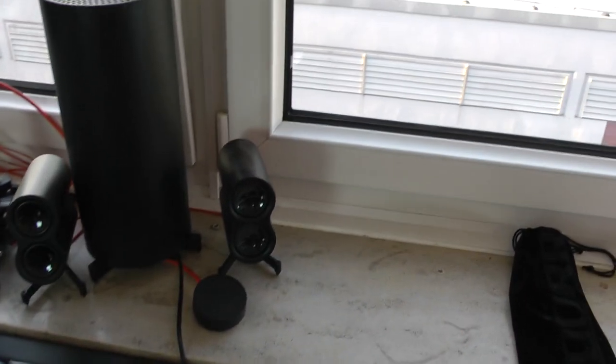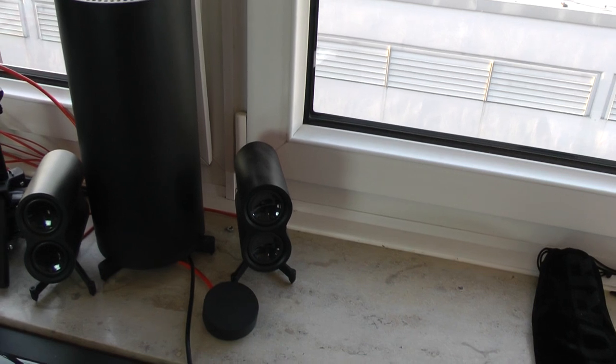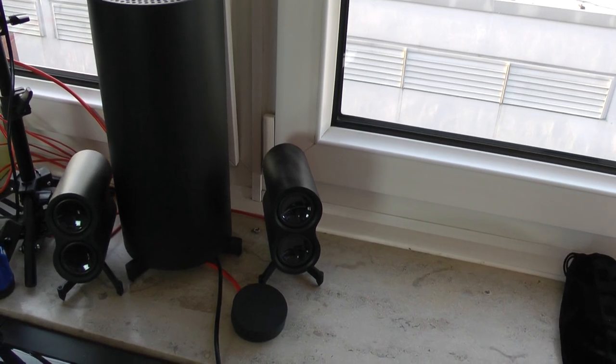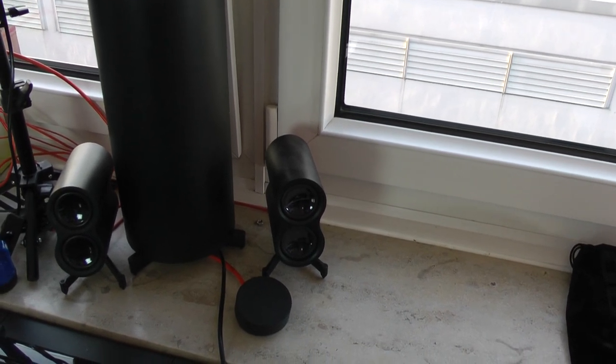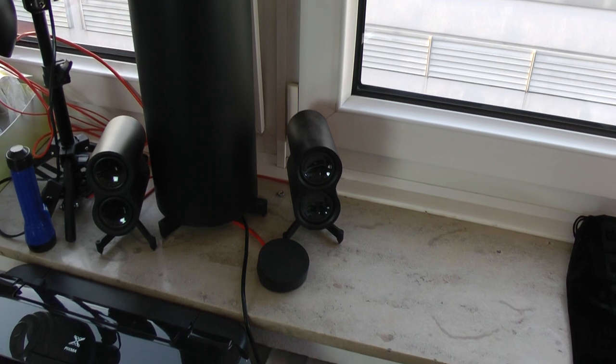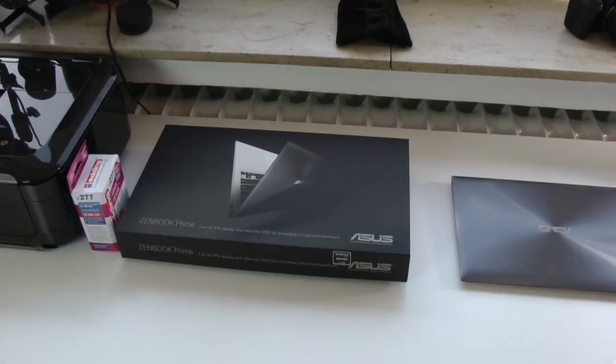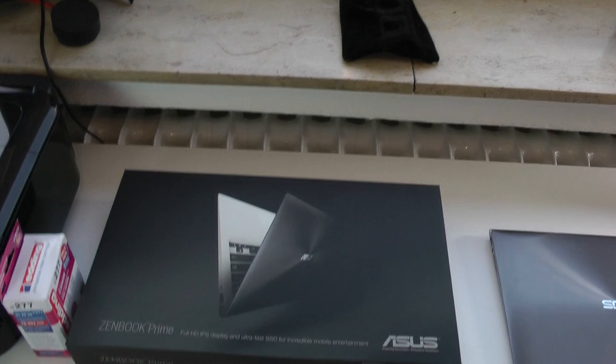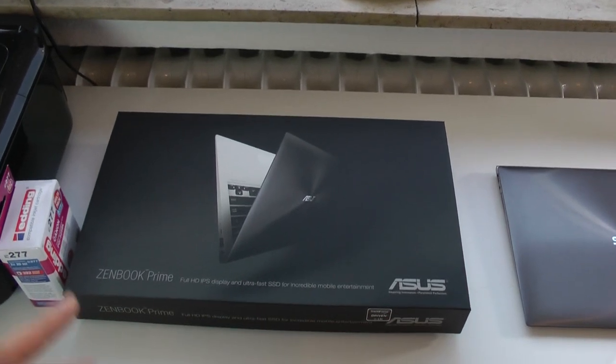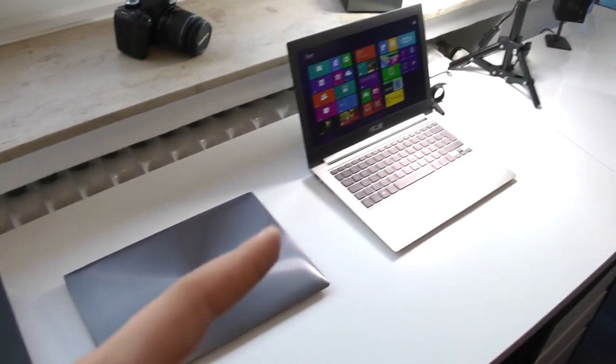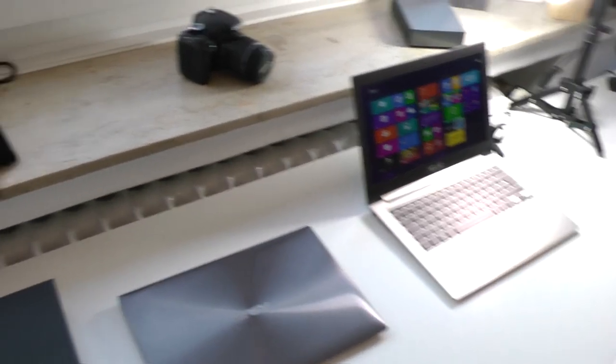Then we have one of my speaker systems right there, I think that's the Logitech Z553 or something. You'll definitely find an unboxing on my channel if you want to. Below this we have a box of the Zenbook Prime that I unboxed literally like five minutes ago.